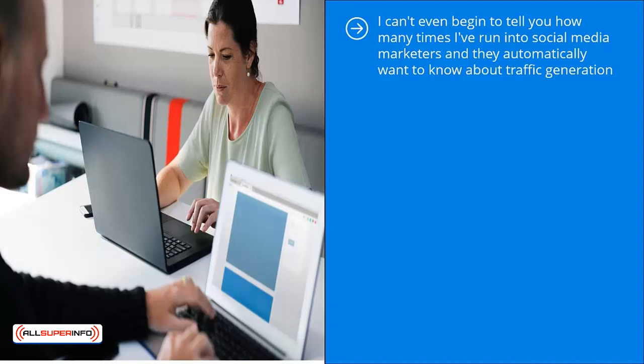Forget about niche research. Forget about consumer intelligence. Don't worry about setting up the right site to get in front of the right target audience eyeballs. Let's just skip straight to the good stuff. That's the kind of mindset that I run into all the time. And that's why a lot of people struggle in this game.